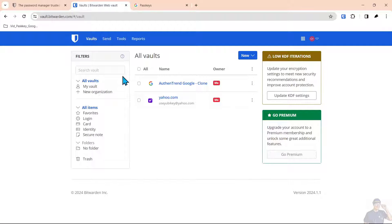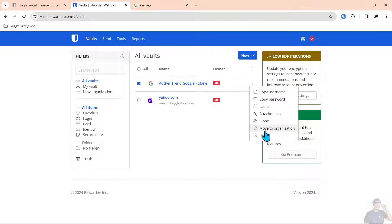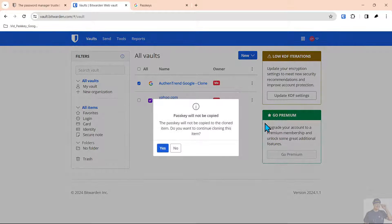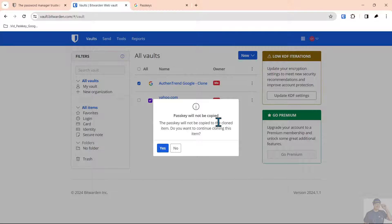Well that's not an easy process so what you have to do is come in here and select it and go over here and you have to clone it. That's why this says clone before and it tells you the passkey will not be copied.